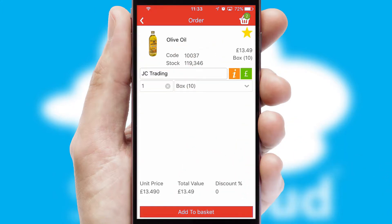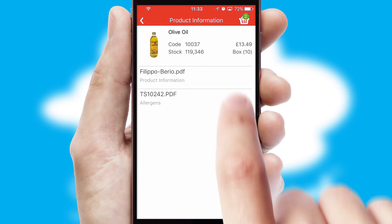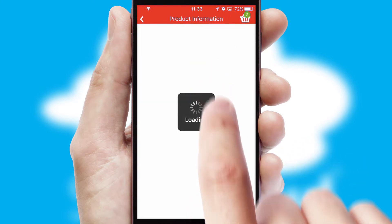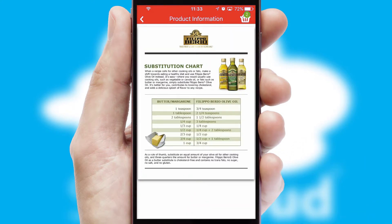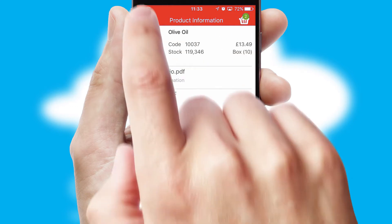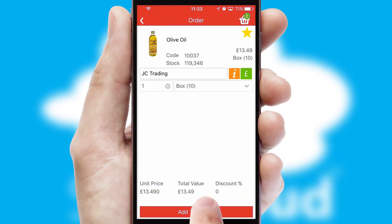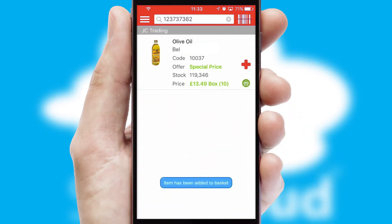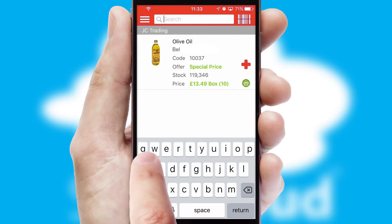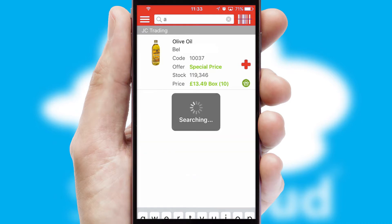If you require further product information, then by clicking the information button, you'll be able to access detailed PDFs on the products. You can also search for products by name, code or other key search words.